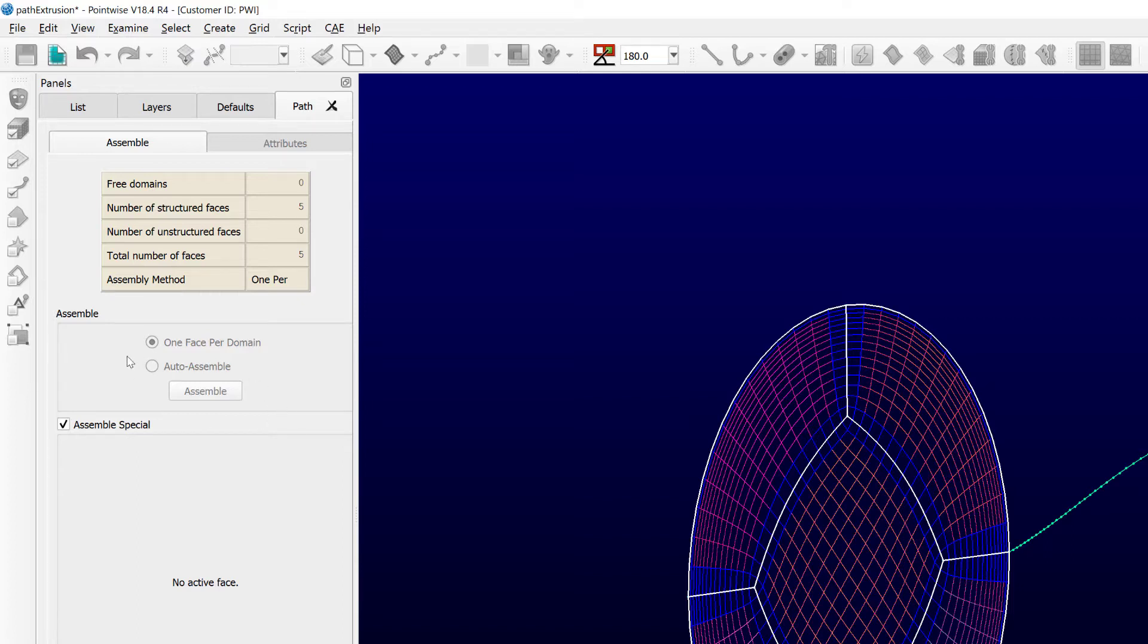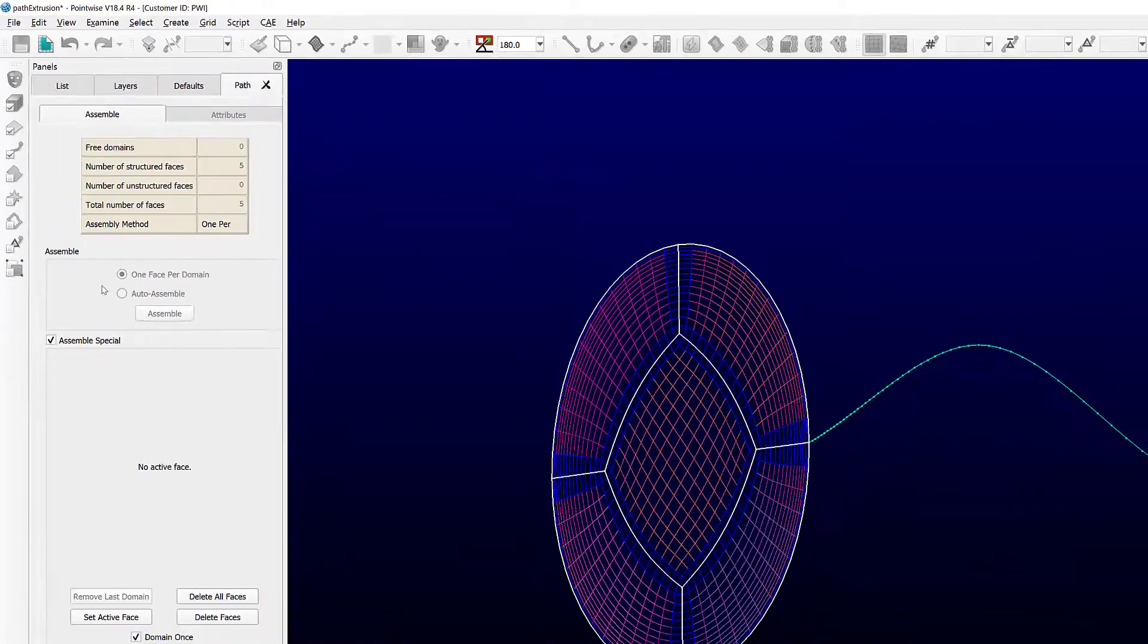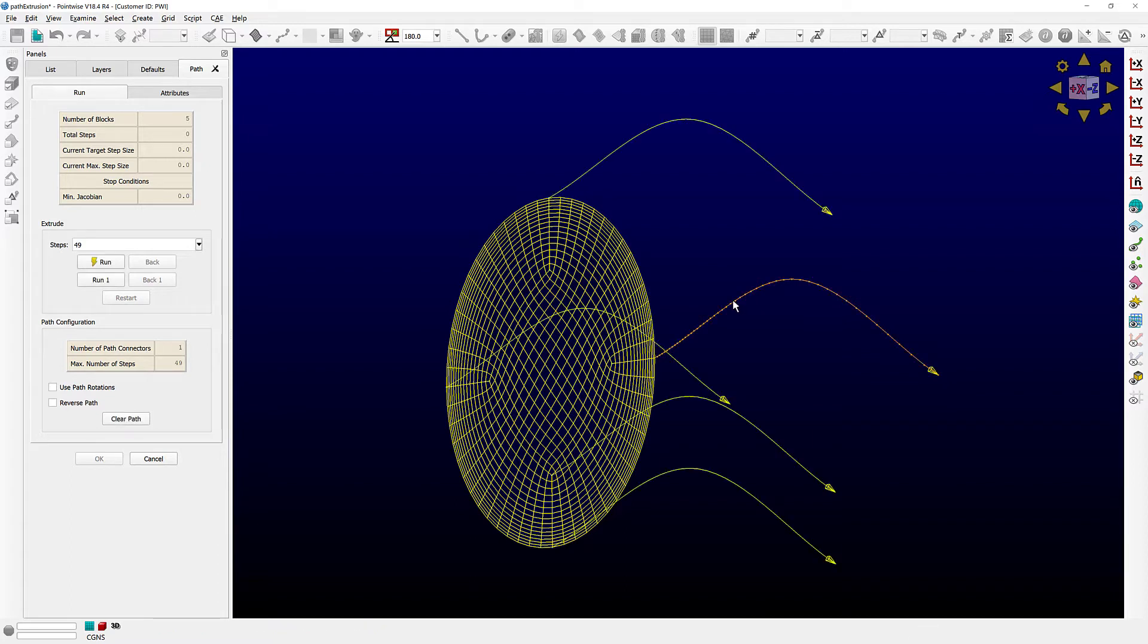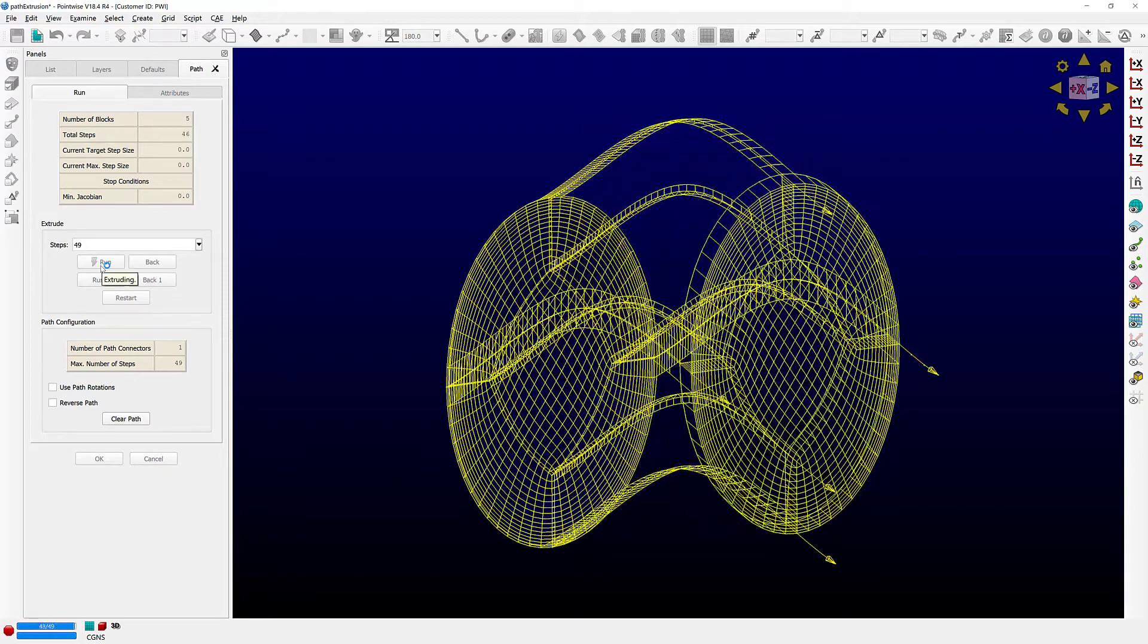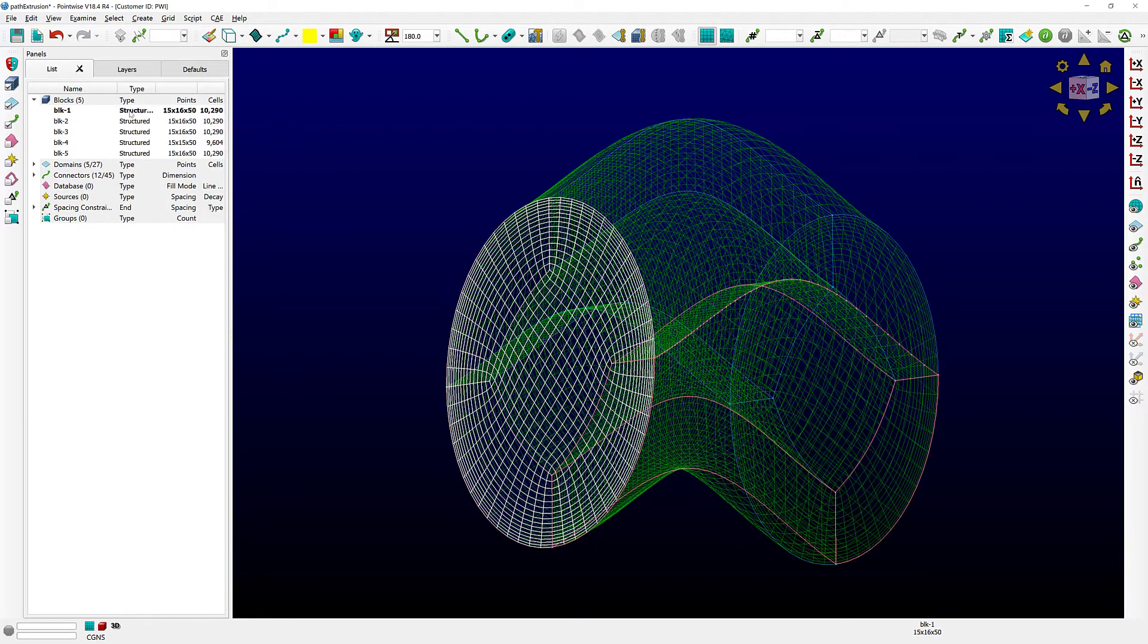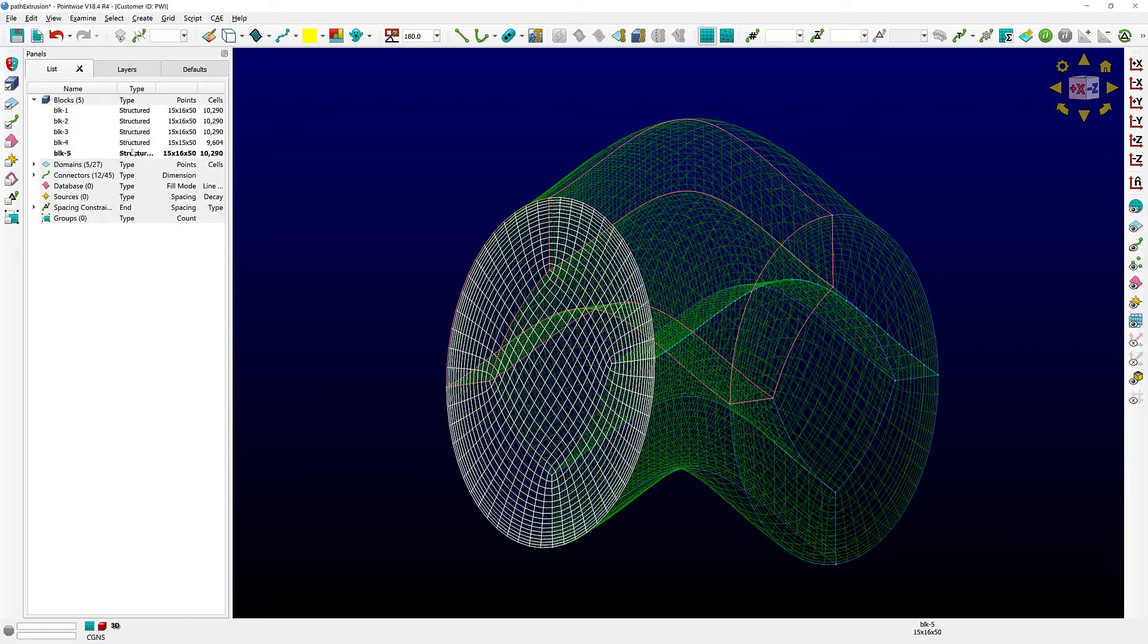There's another option called auto-assemble, and if you choose that one, Pointwise will automatically assemble these domains into as few extrusion faces as possible. Let's click done here. I'm already presented with our usual path extrusion panel. I'll select my connector that defines the path for this path extrusion. As you can see, I have a nice preview showing me how everything is going to look. After I click run, you can see Pointwise creates five blocks - more specifically, five structured blocks.